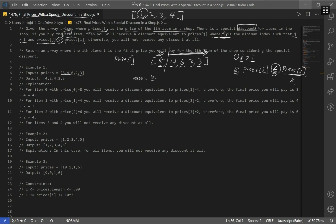One key thing to note is that j is the minimum index, meaning it's the first item that fulfills both conditions. When i equals 0 and our price is 8, going to the right of index 0, we see 4, 6, 2, and 3 — they all satisfy constraint number 1. We just look for a price satisfying constraint number 2. Since our price is 8, and 4 is less than or equal to 8, we use 4 as our discount. We subtract 4 from 8 to get 4 as our first discounted price.